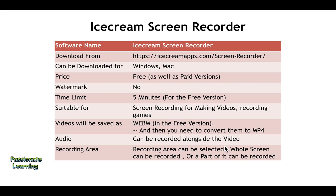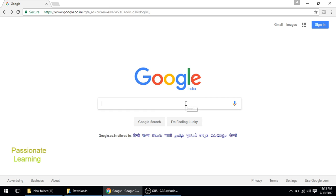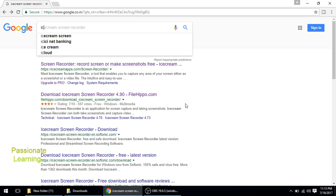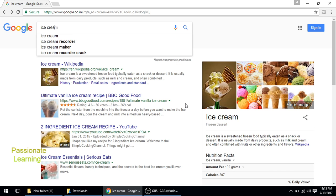Whole screen can be recorded, or a part of it can be recorded. So let us proceed ahead and learn how it can be done. So friends, first of all we go to google.com and we type in Icecream Screen Recorder.